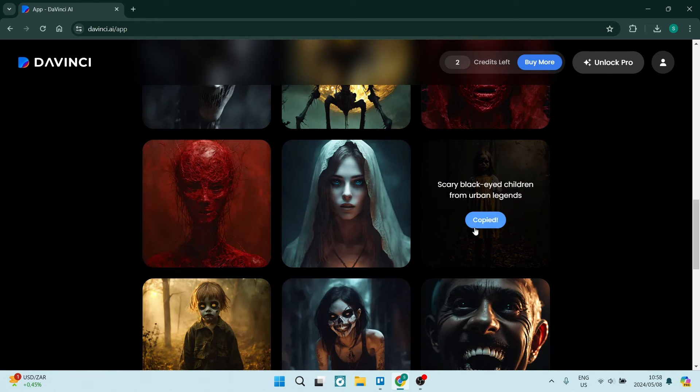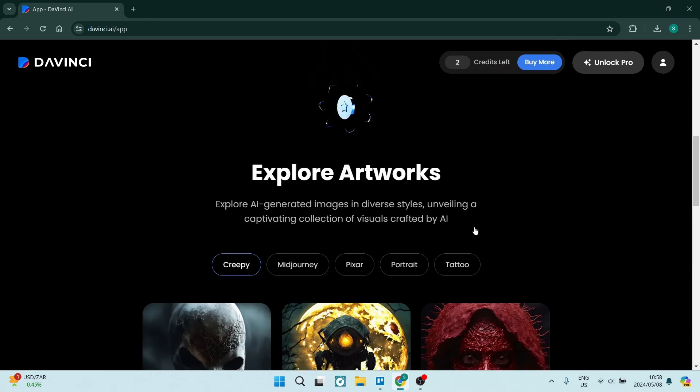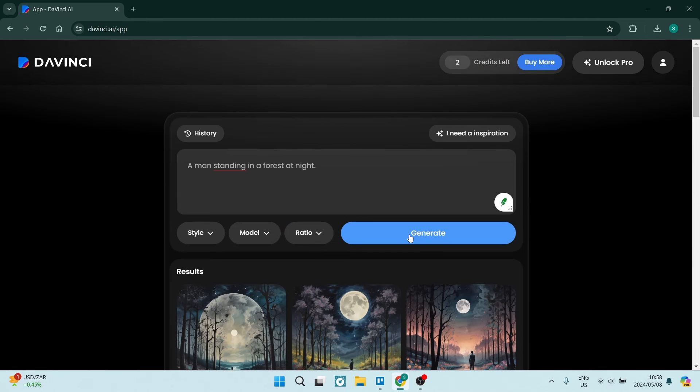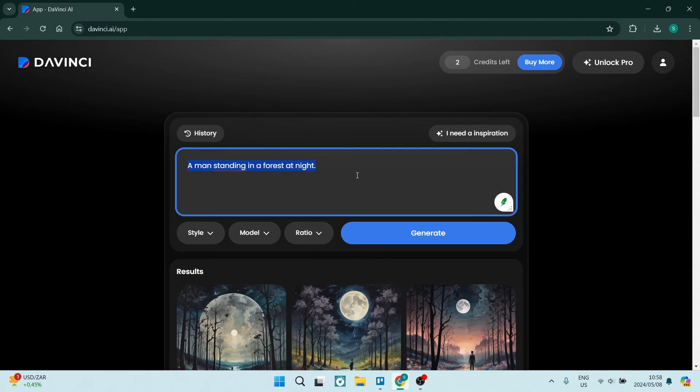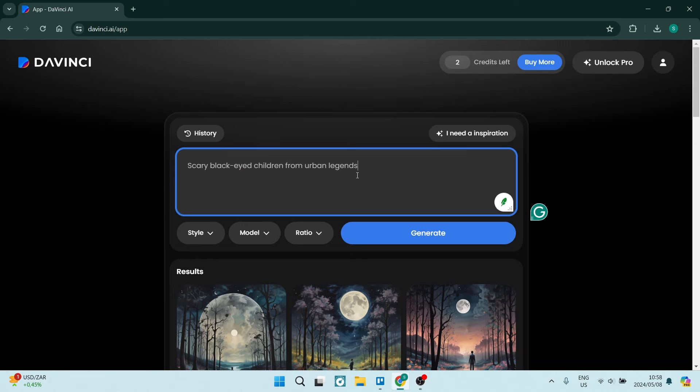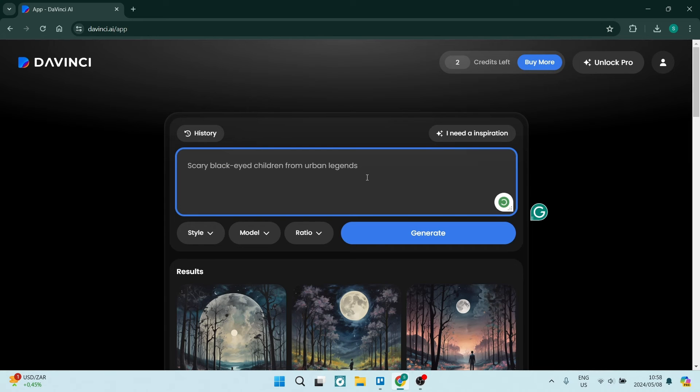And we're going to just go up here and we can just click three times, use Ctrl+C to copy, Ctrl+V to paste, and you can see that it is pasted it in over here. Now of course you can add on to this, so it says scary black-eyed children from urban legends.